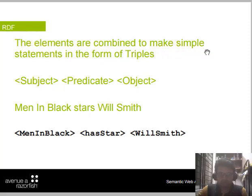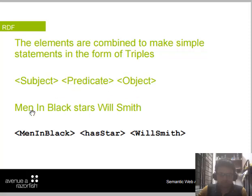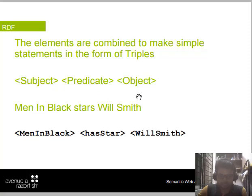These elements are combined to make simple statements in the form of triples. A triple has a subject, then a predicate, then an object. For example: 'Man in Black' as subject, 'has star' as predicate, and 'Will Smith' as object.